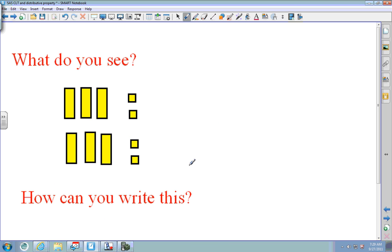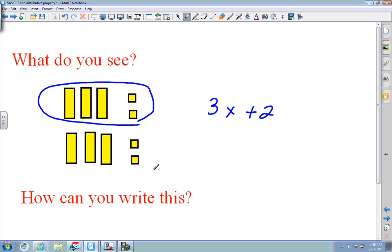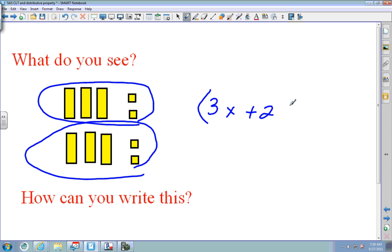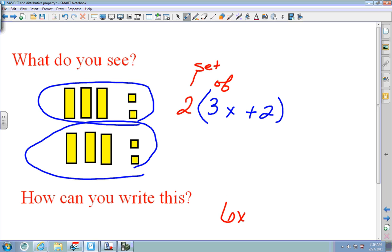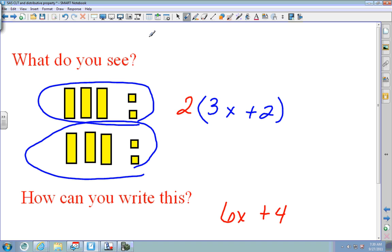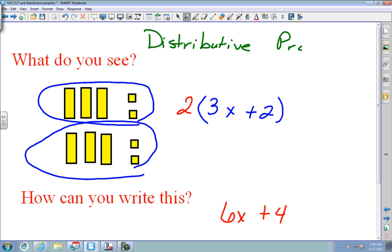Now this is different from combining like terms — this is the distributive property. I see 3x's plus 2 in one group, and I see two sets of those. So this is two sets of 3x plus 2. All together I see 6x plus 4. What you're going to see is a problem like 2(3x + 2), and I call it 'hippity hoppity' — 2 times 3 is 6x, and 2 times 2 is 4. There's your answer.